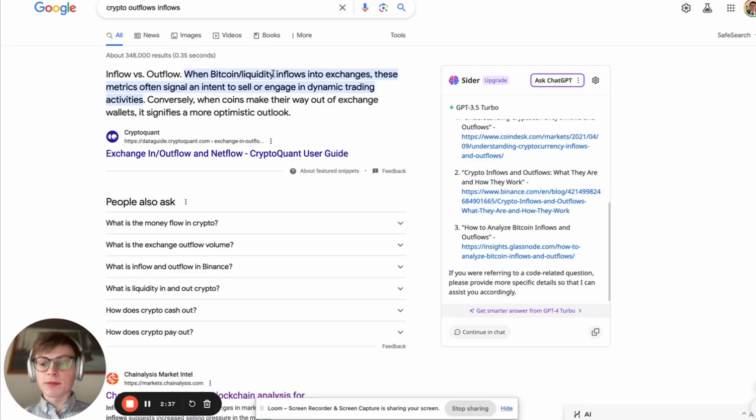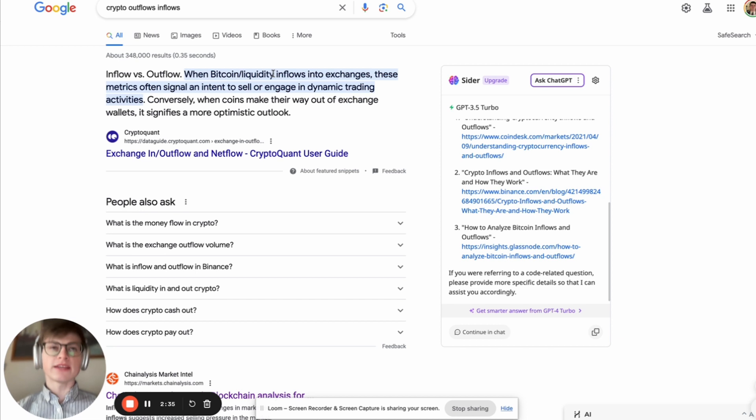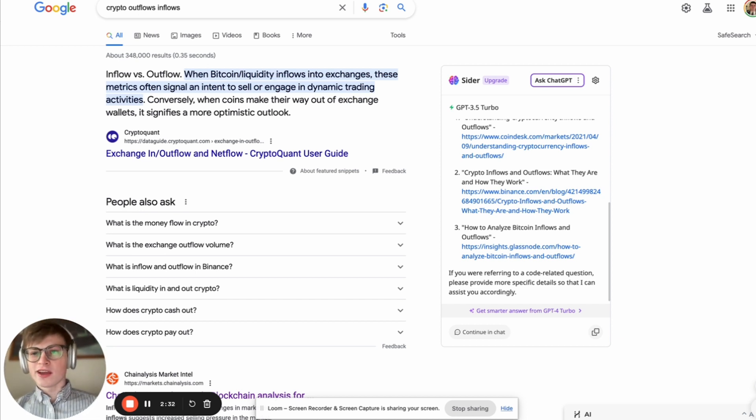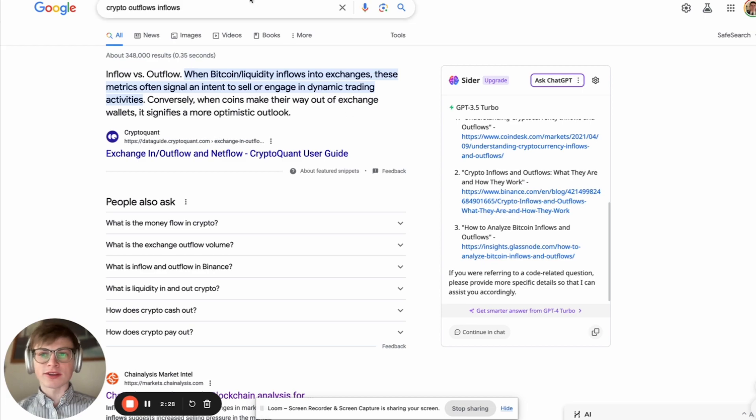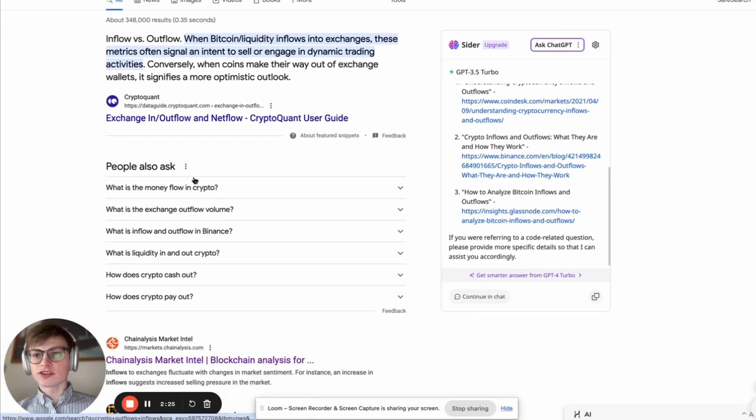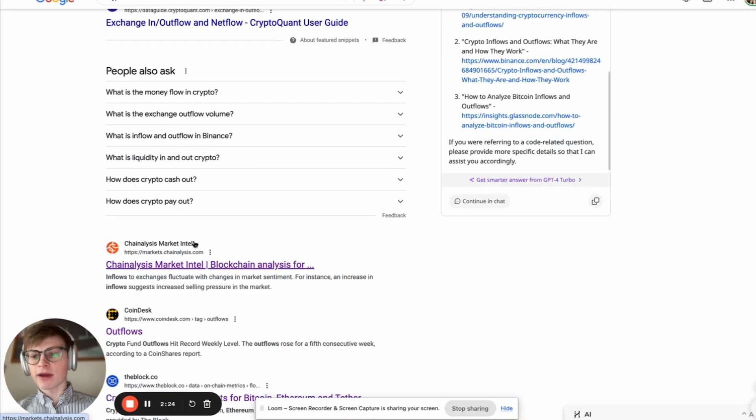There's pretty big news. The Bitcoin ETFs have just been approved yesterday. And there is some pretty big news shakeup in crypto and the crypto markets. So I just Googled crypto outflows, inflows.